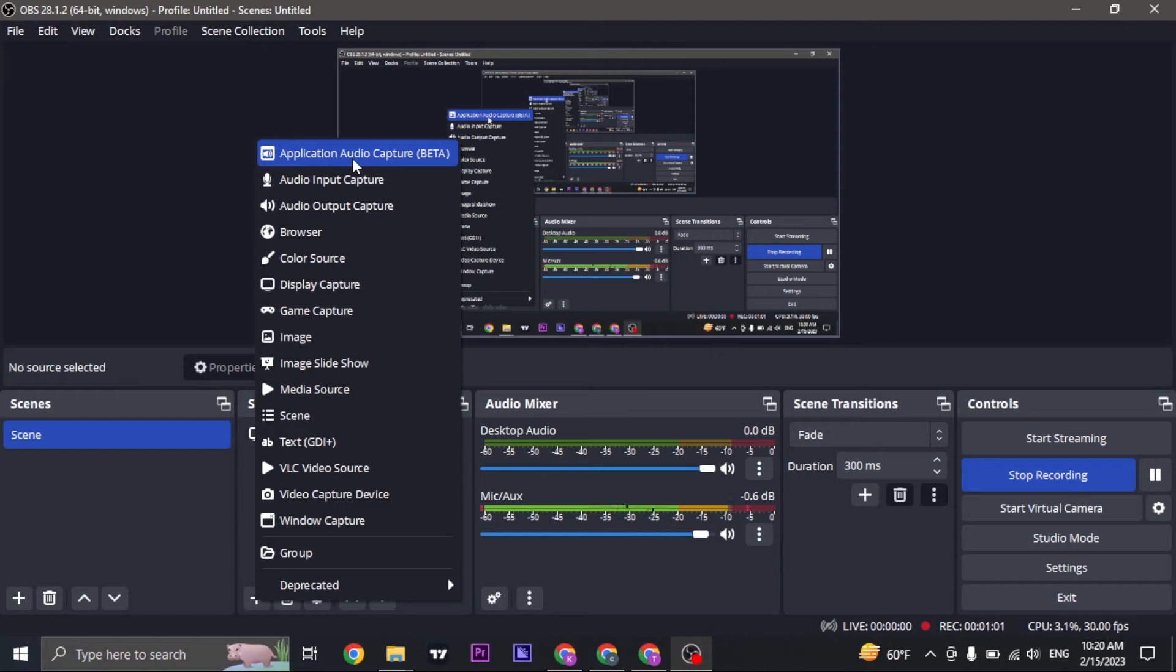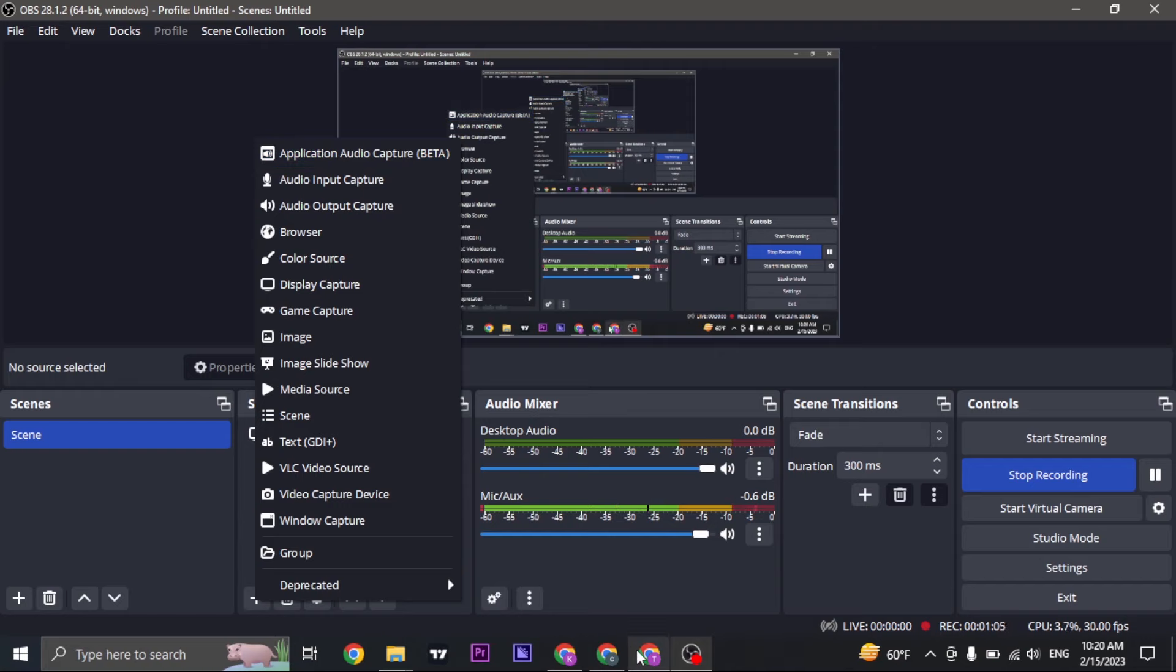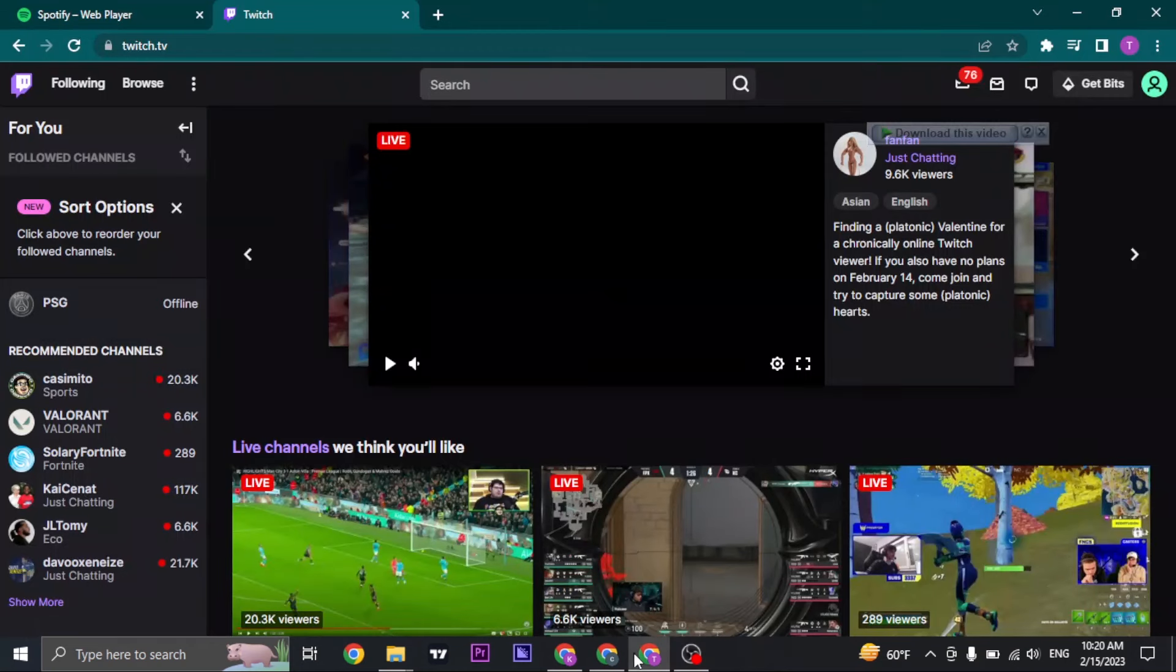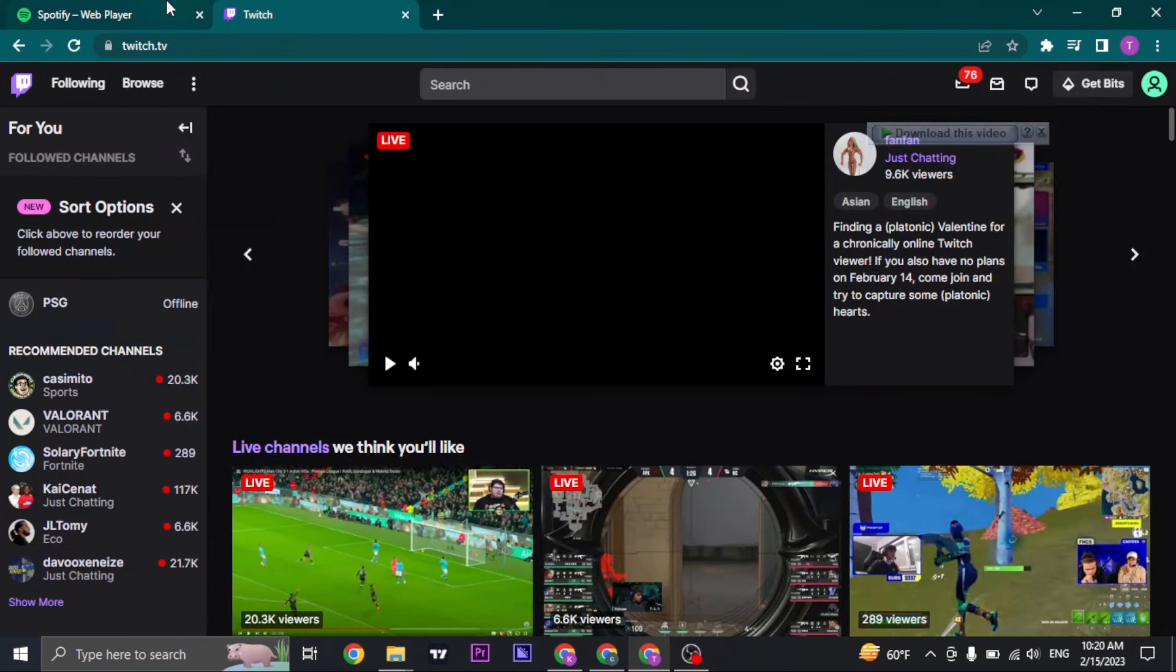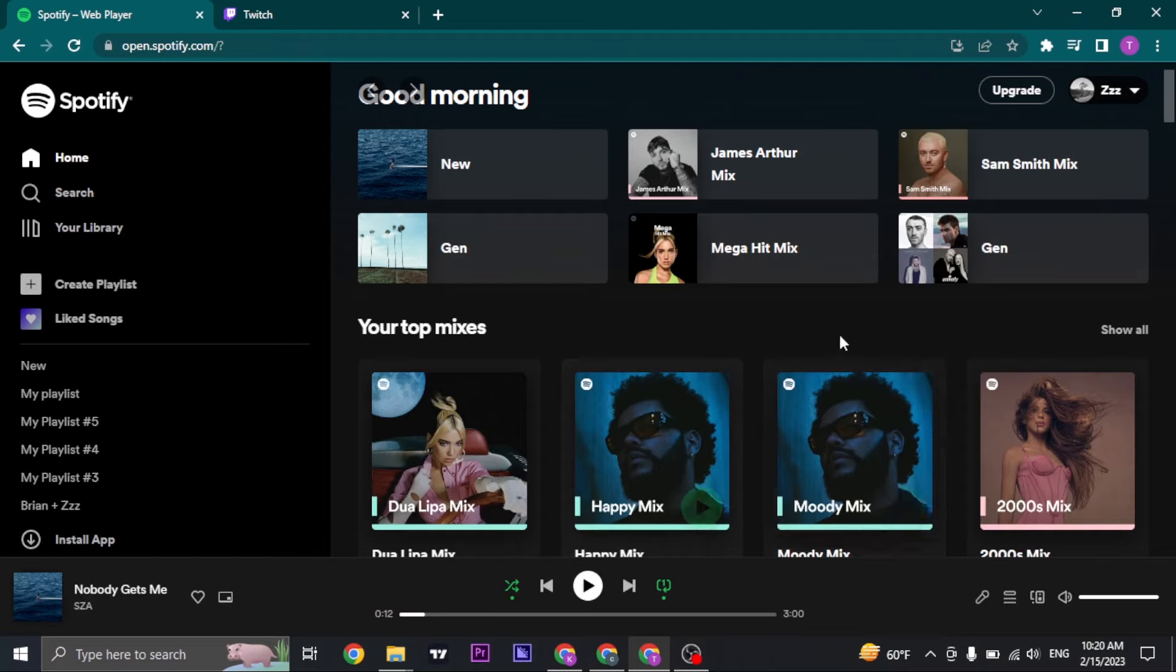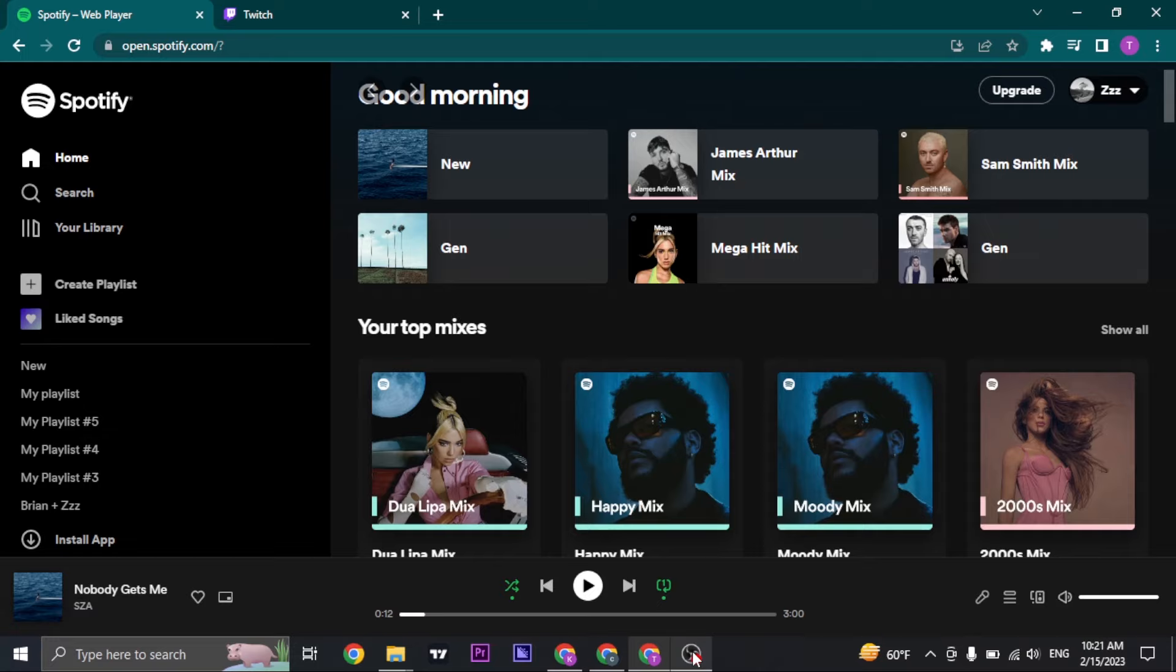Click on application audio capture. Now before this, make sure that you have opened up the music player, whether it be Spotify or any music that you want to play on any platform, whether it be VLC media player on your Windows. It doesn't really matter.